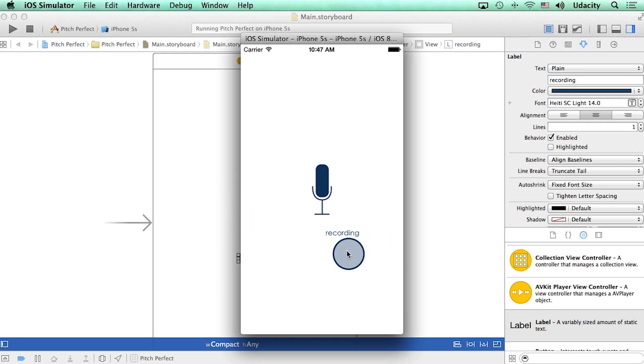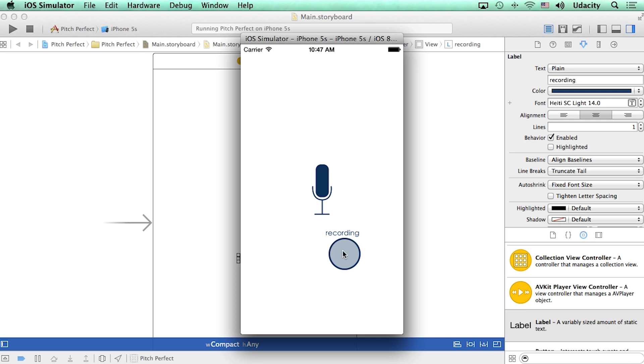Although there seem to be a couple of things that are odd with it. One is that it's not properly aligned—it's not lined up right underneath the microphone button. This happened with the microphone button also, so we kind of know a way to fix this.